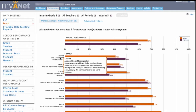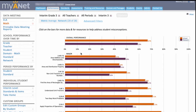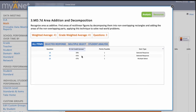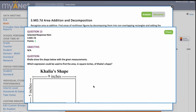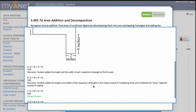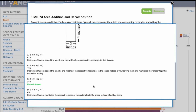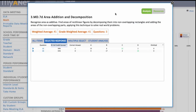Based on the data, you want to return to that standard during instruction. So where did your kids get confused? Question 13 was a problem — let's dig deeper there. The largest group of your kids chose A. Our Misconception Guide can help you understand why: they added the side lengths to find the area instead of multiplying the side lengths of each smaller shape and then adding the products.